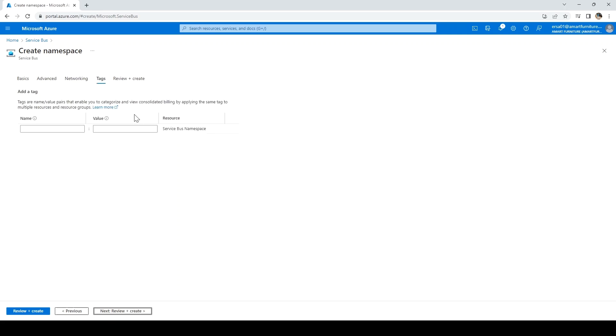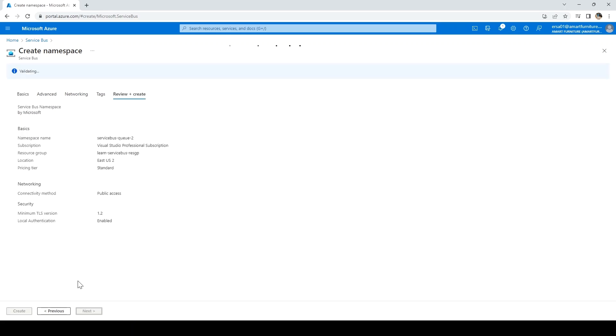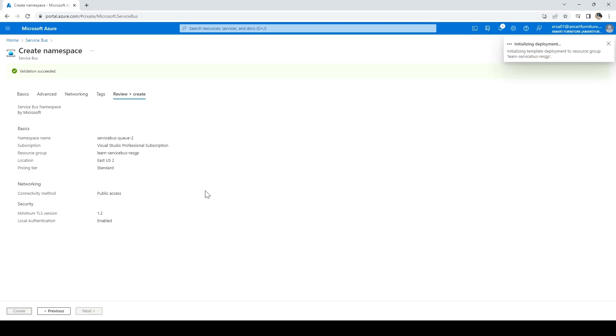For tags, if you want to add any, you can add them here. We're good, so click Review + Create. It will validate the information you've provided and then click Create.